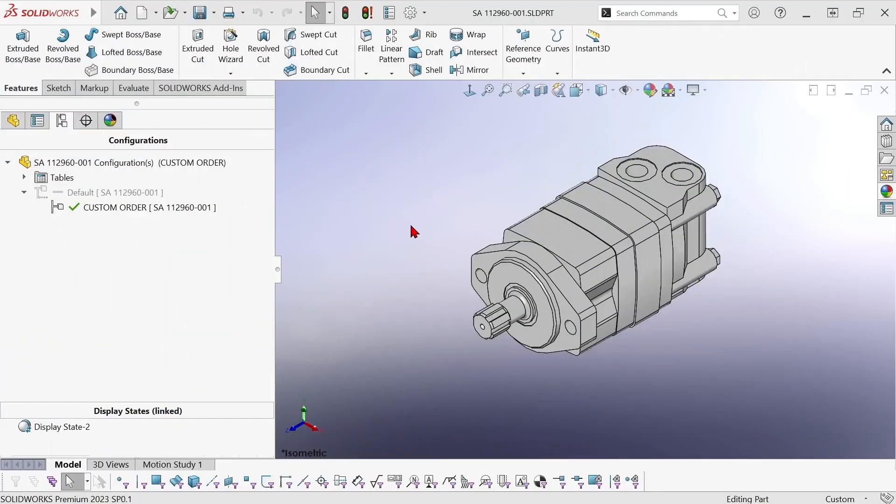This is Mike Wallach with Trimec and I've got a tech tip for you today about editing SOLIDWORKS bodies with the delete face command.